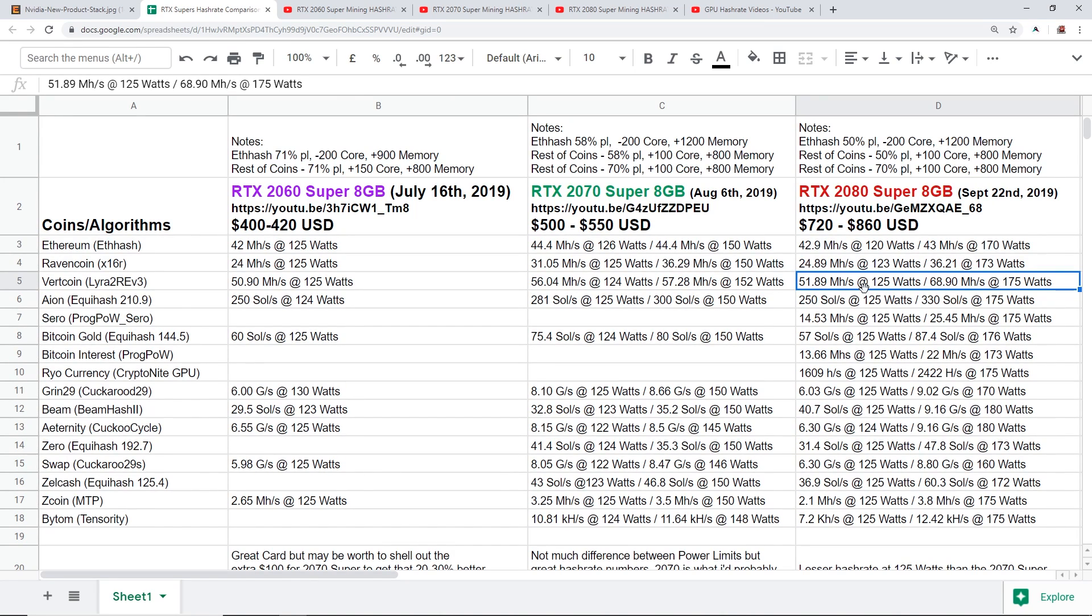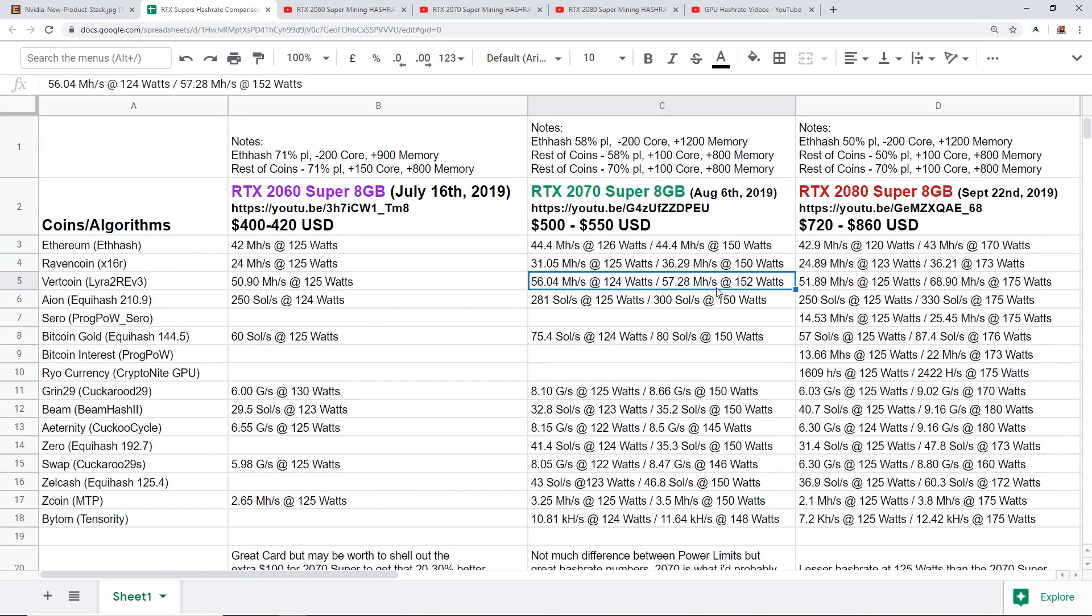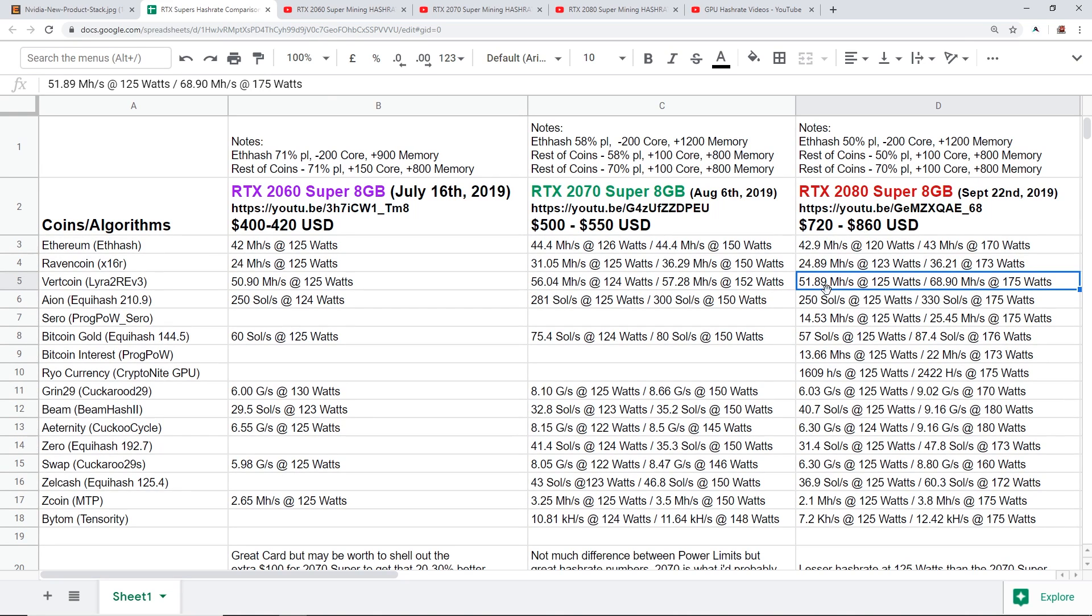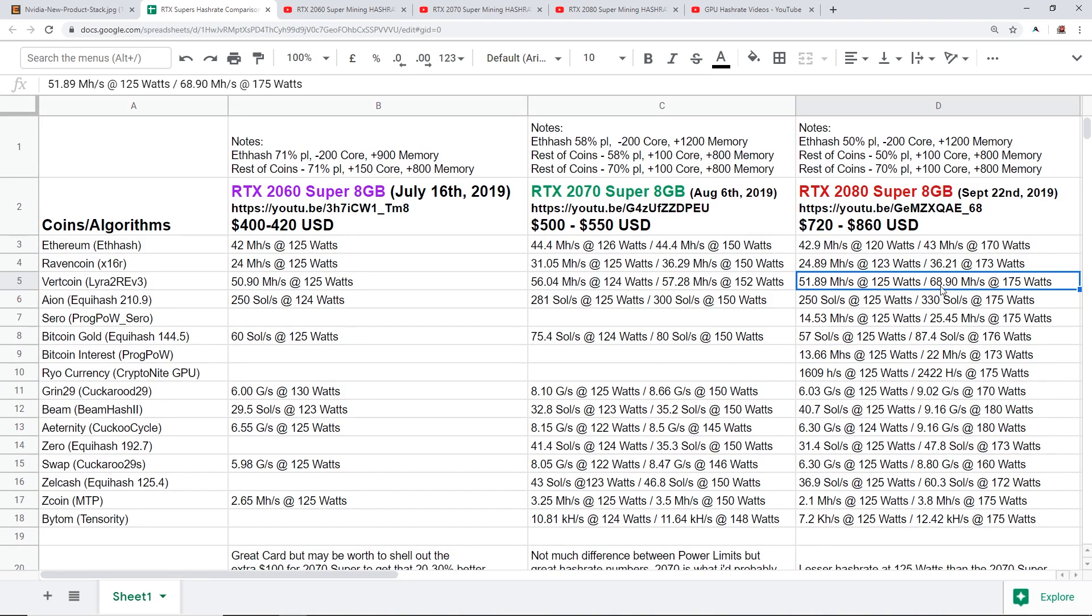If we compare the 70 power limit here of the 2070 Super we were getting 57.28 at 152 watts, but at 70 power limit on the 2080 Super we're getting 68.9 mega hash but at 175 watts. So you guys see the difference here between 50 power limit and 70 power limit, we basically gained about another 17 mega hash more on Vertcoin but we had to use another 50 watts.